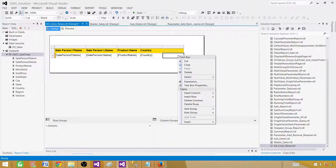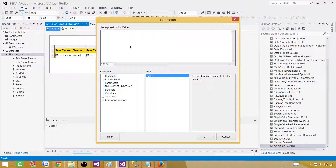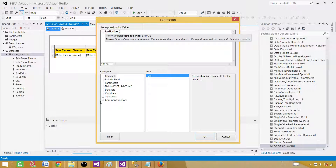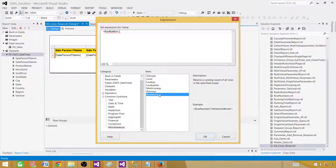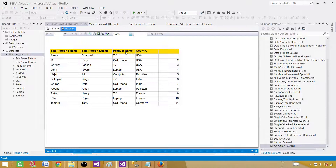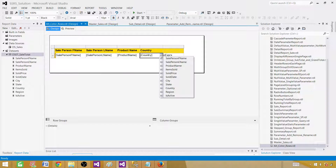First, I'll use expressions to show you the row numbers. We'll use the RowNumber function — it's available under Common Functions > Miscellaneous. Double-click it and provide the scope. In our case it is Nothing, which means dataset level. You can also write the dataset name in double quotes such as 'dset_sales' and it works the same way. Now you can see we have the row numbers displayed.